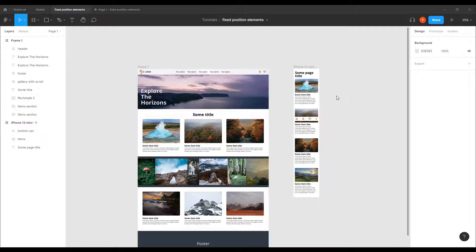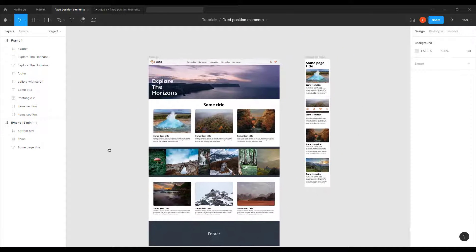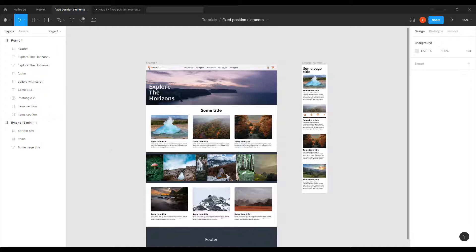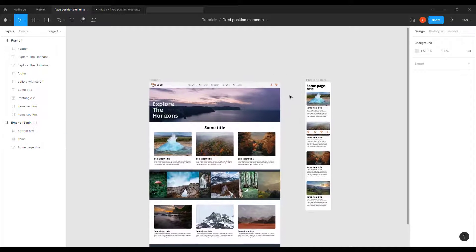In this tutorial, I'm going to show how to create fixed positioned elements in Figma, which are also called sticky elements, meaning that they stay at the same position when we are scrolling. For the sake of this tutorial, I've created a very basic website layout done really quickly, and also a mobile screen layout.